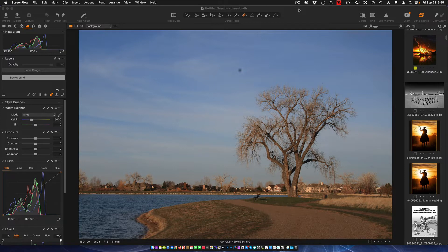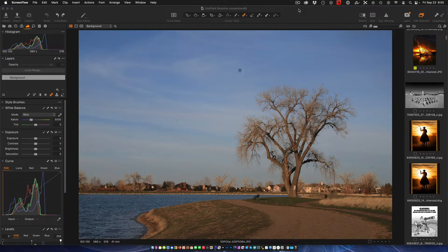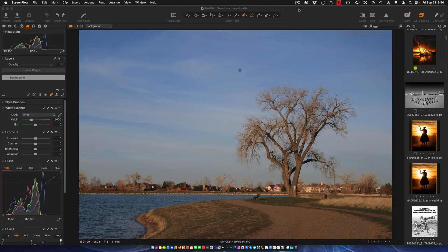Hello and welcome to another Purveyor of Light Capture One quick tip. Today we've got a nice quick easy one. We're going to show you how to find dirt, dust, and so forth that have made their way onto your sensor and are showing up in your photos.